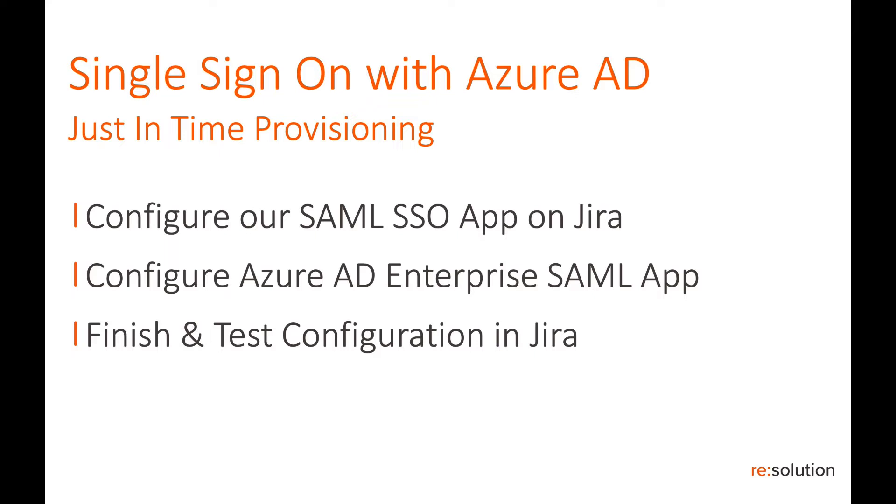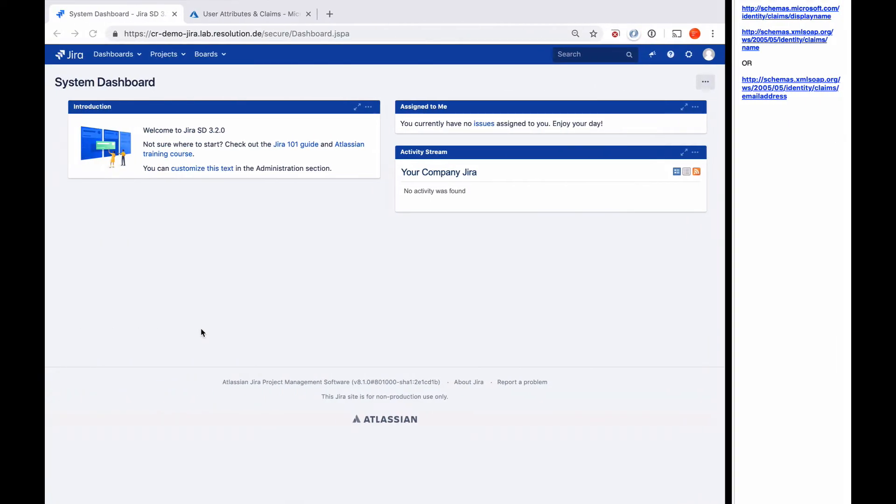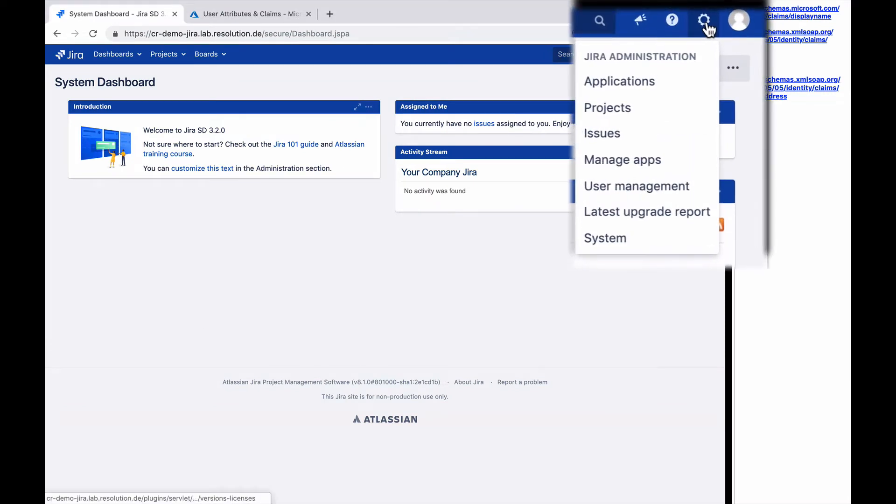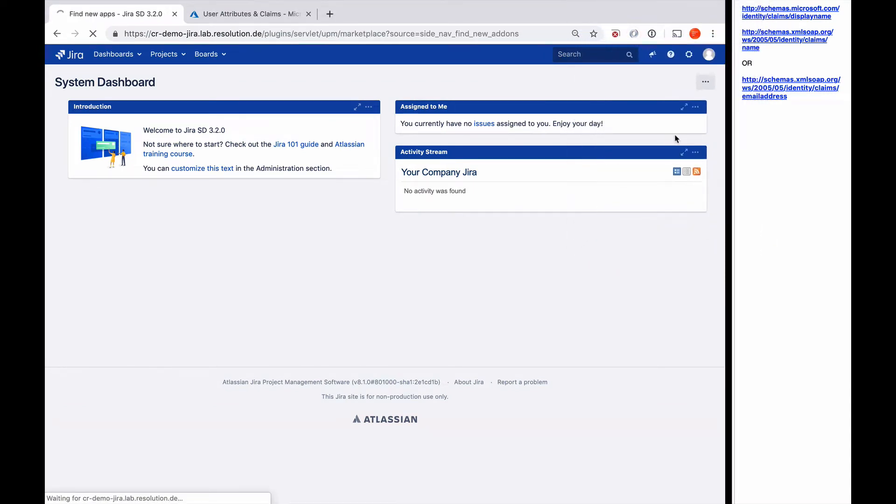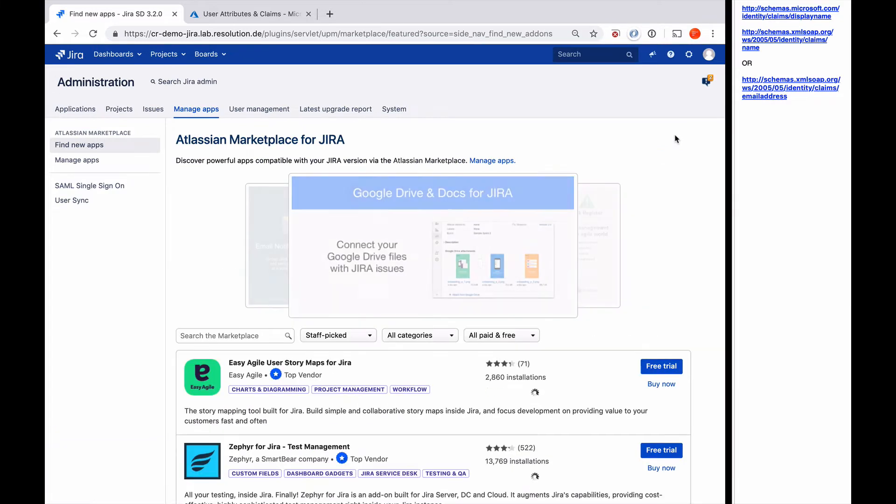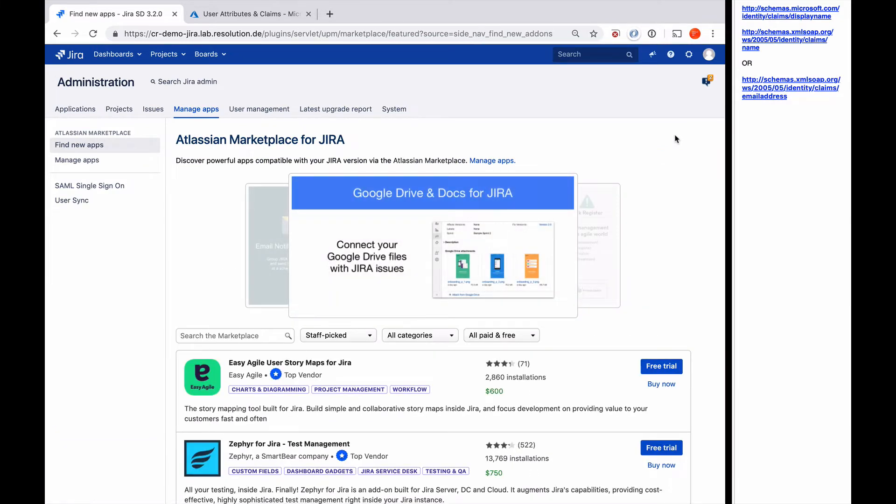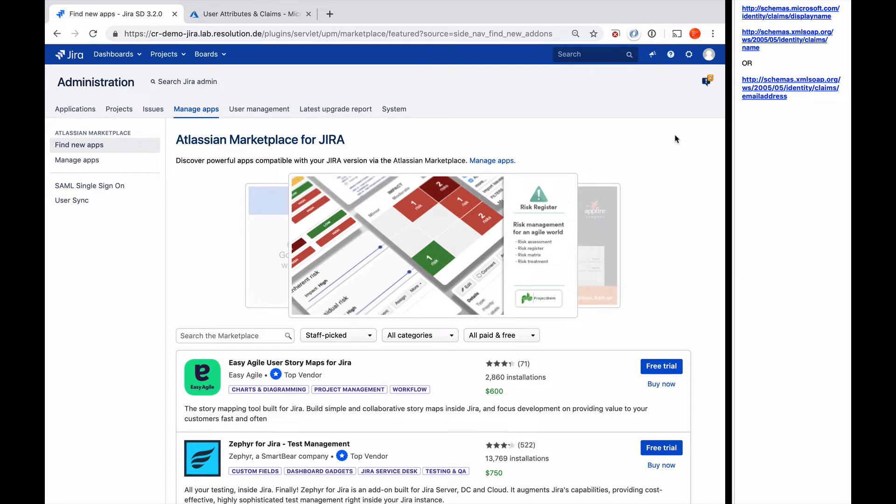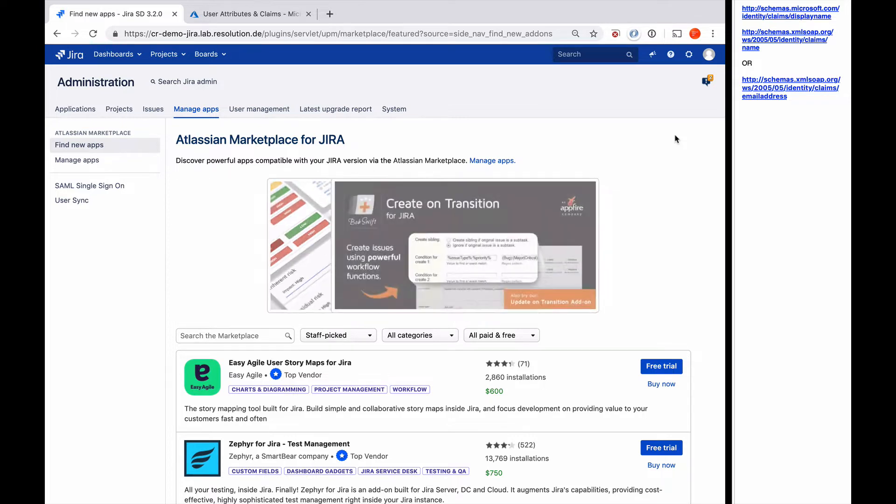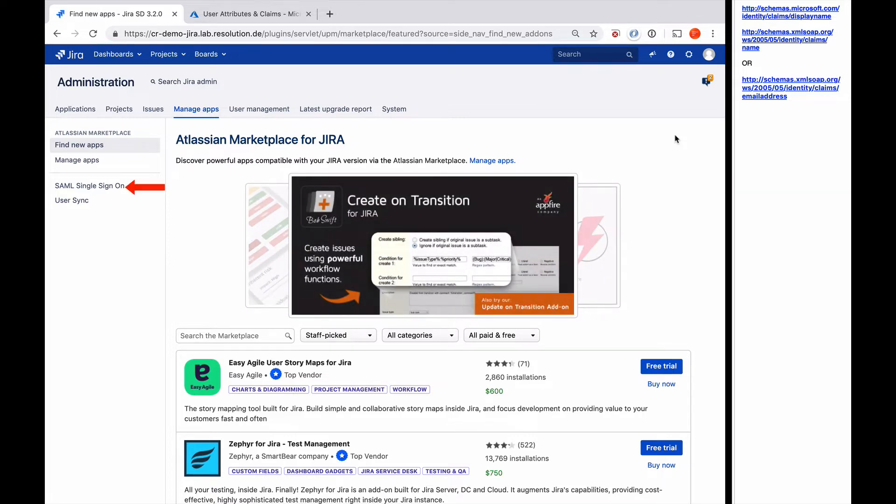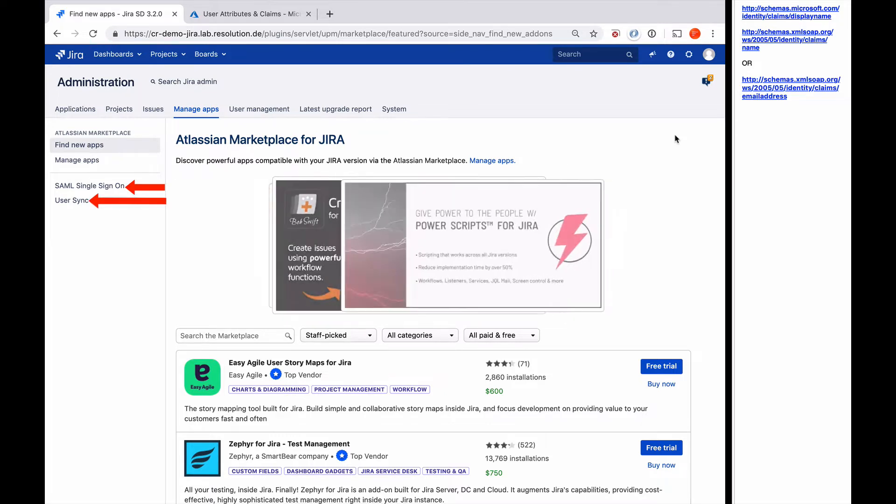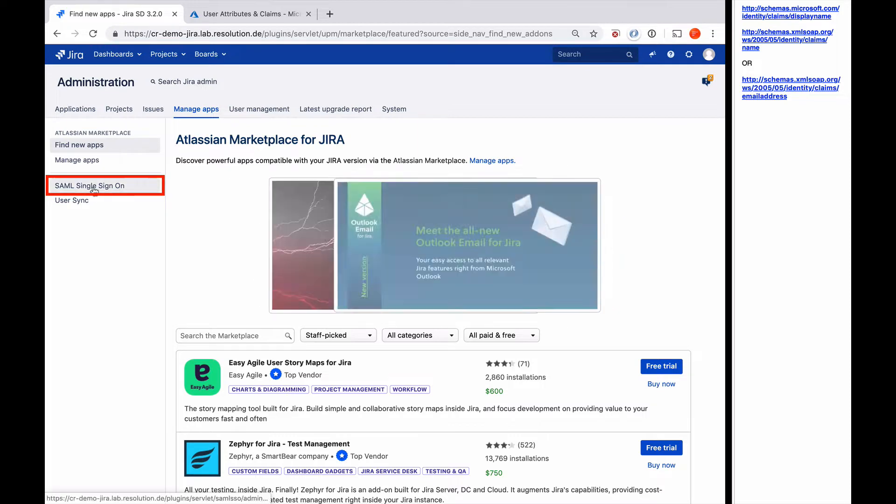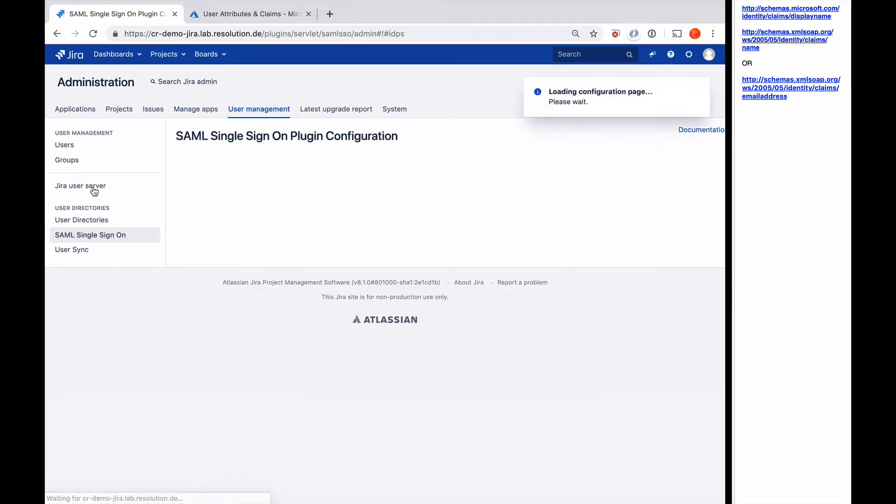So let's go to our Jira. I'm logged into Jira as an admin, so I'm going to go to Administration, Manage Apps. I've already installed our SAML single sign-on app. On the left-hand side, you'll see two menu items: SAML single sign-on and User Sync. The one we'll focus on in this tutorial is SAML single sign-on.